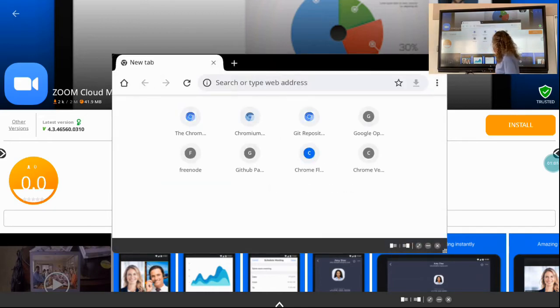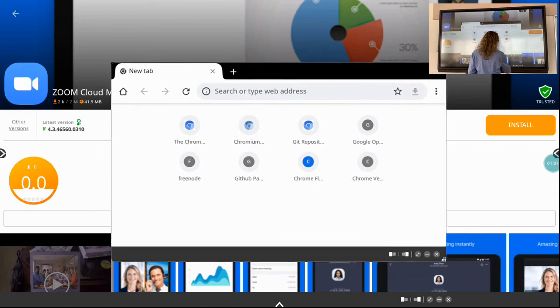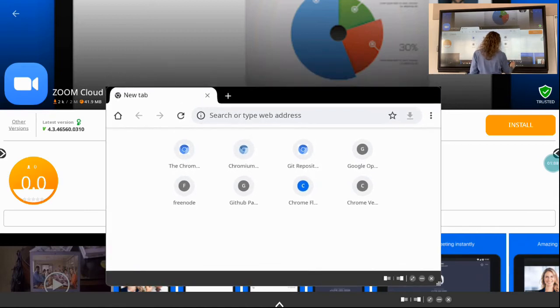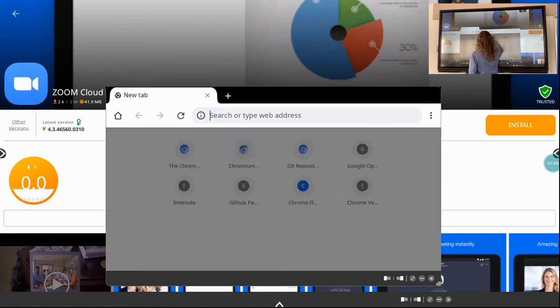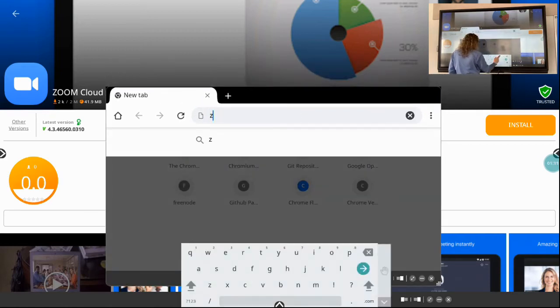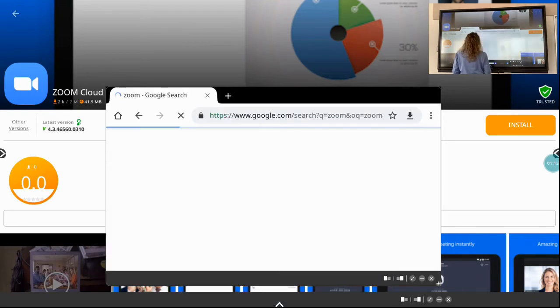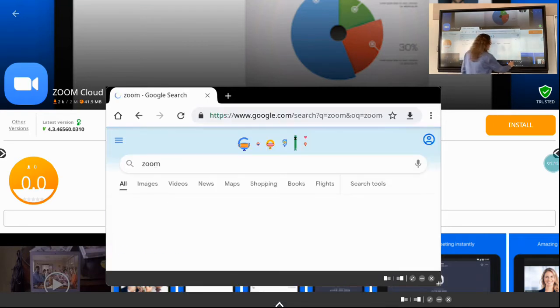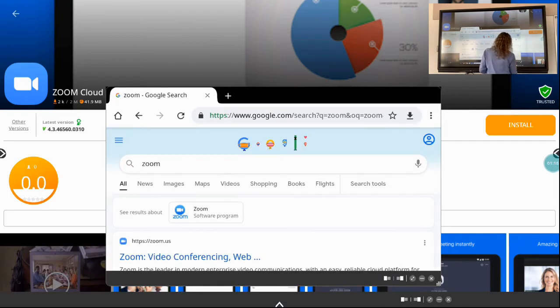So here Chromium is saying where do I want to go, and I'm going to type in Zoom and make this full screen right here.